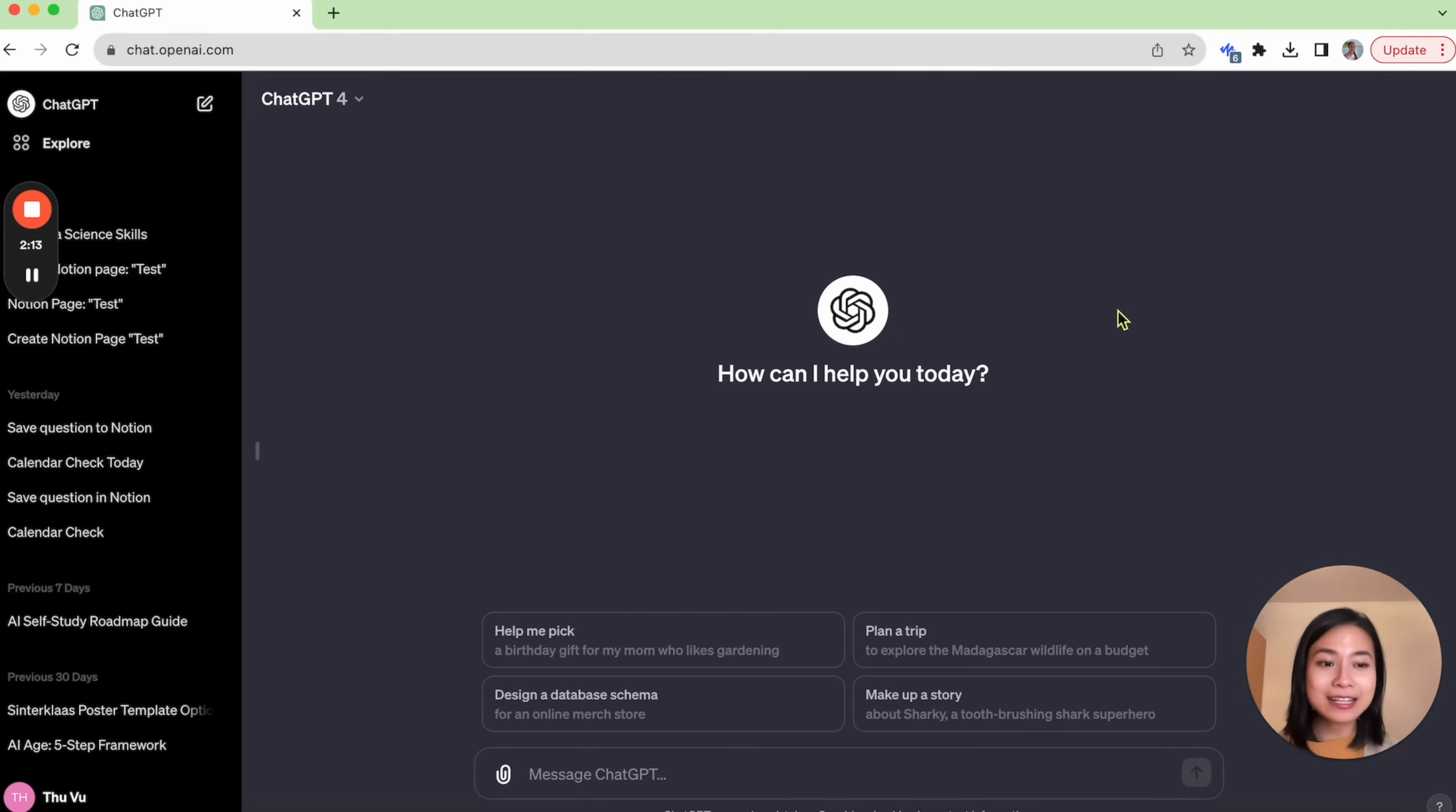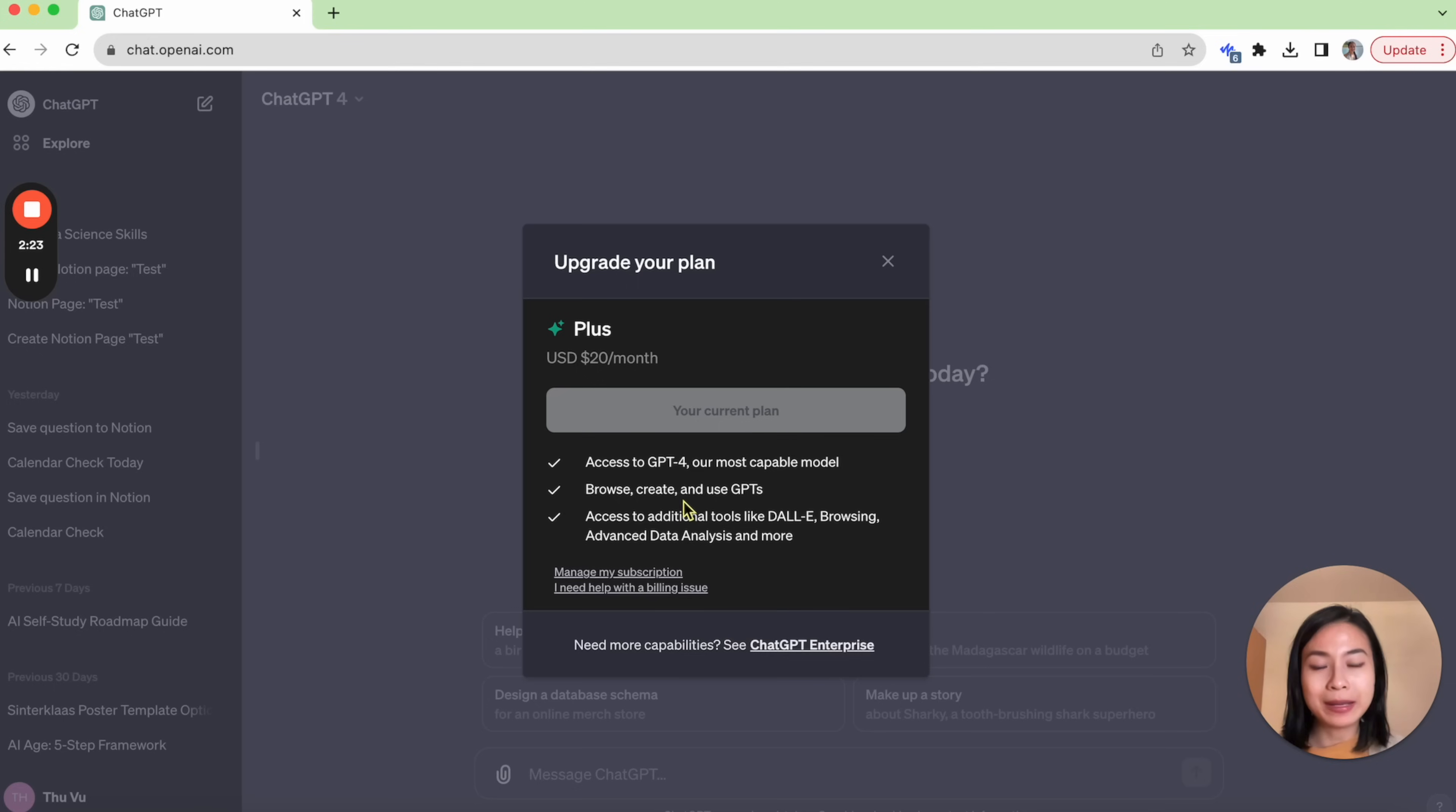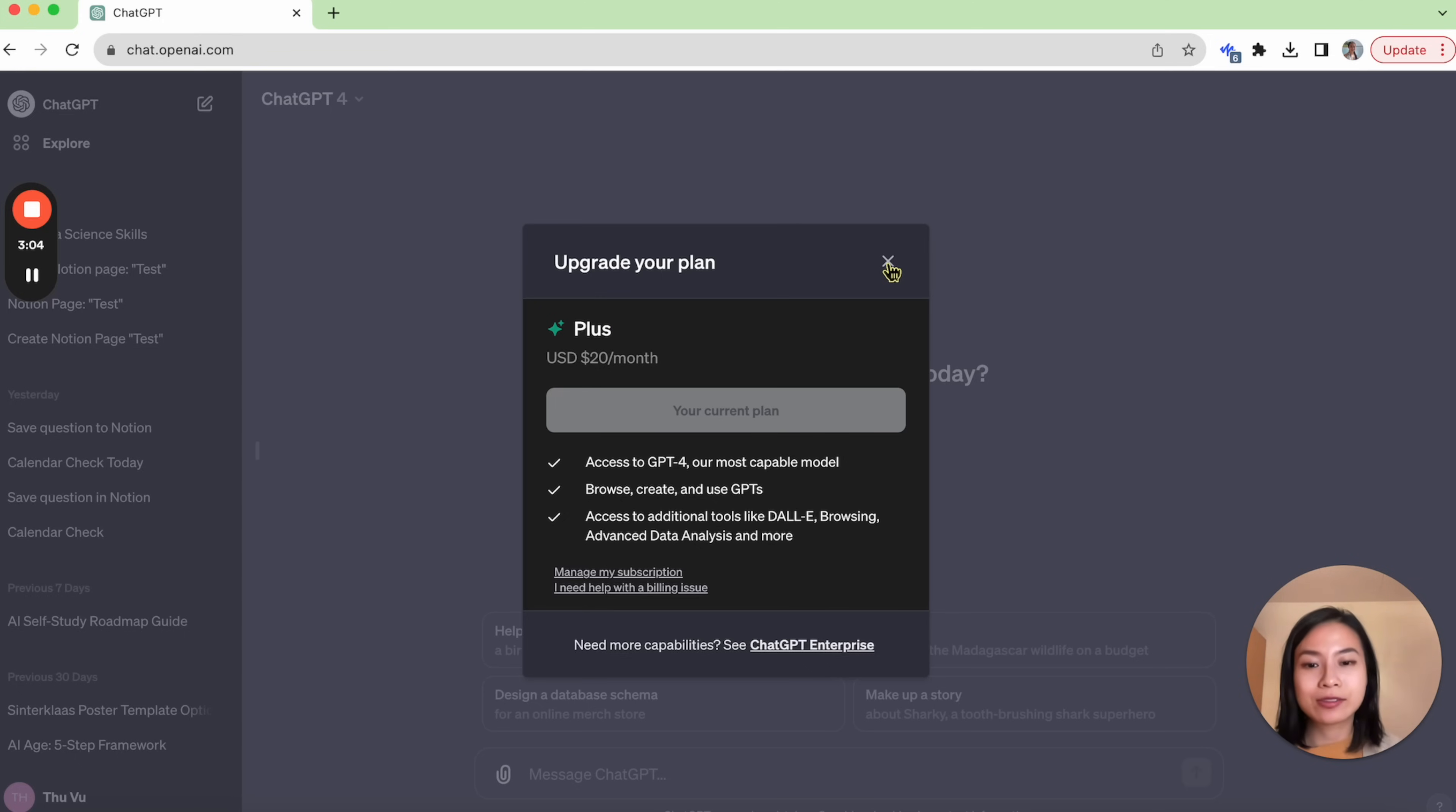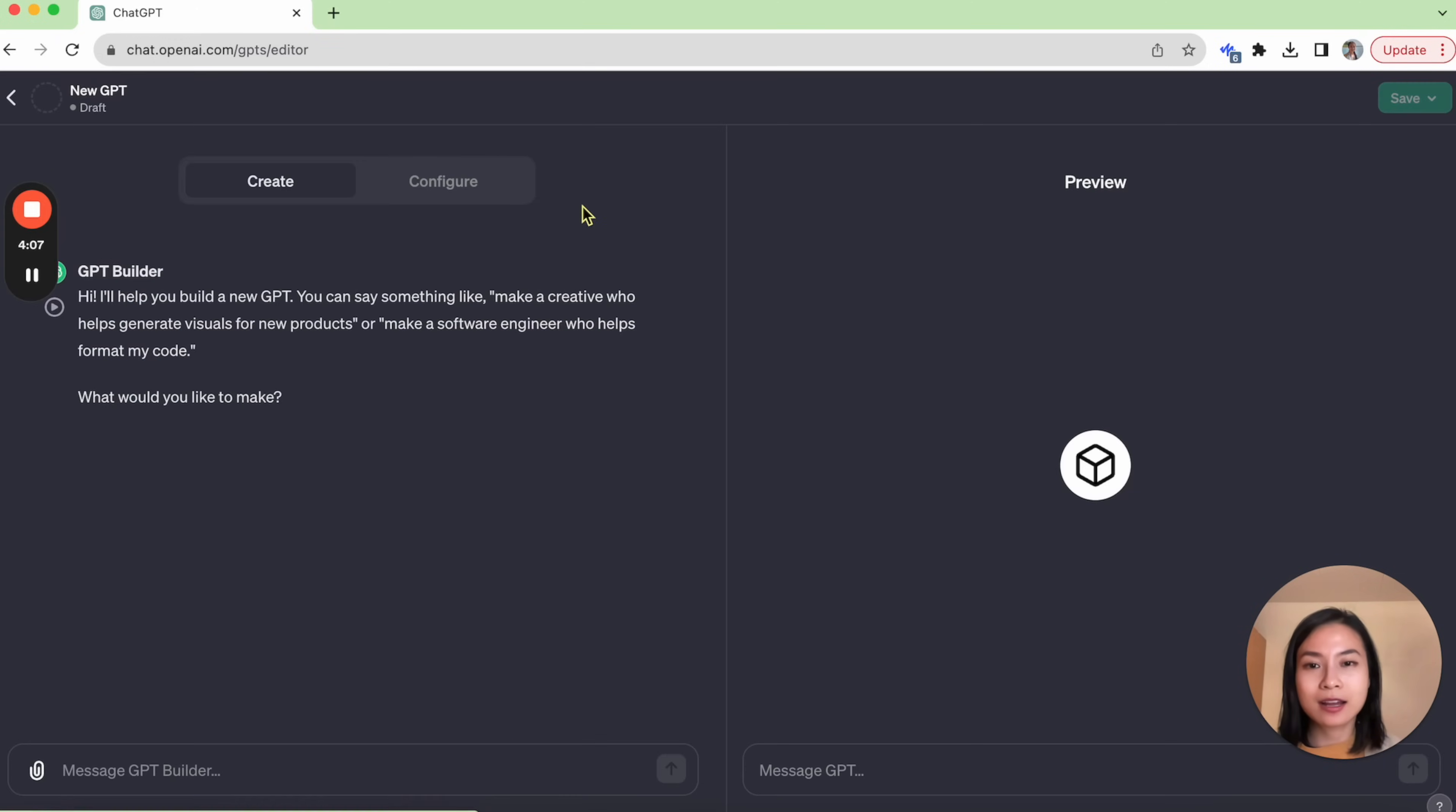So here we are in the ChatGPT website. Let's take a look at the current plan that you have. In order to use or create GPTs, we need to be ChatGPT Plus or ChatGPT Enterprise user. You can see I'm on the ChatGPT Plus plan so that's all good. Now, on the bar on the left-hand side, we have an Explore tab. Let's click on it and here you can see there's a button for create a GPT. Let's click on it and now we can start creating our own GPT.